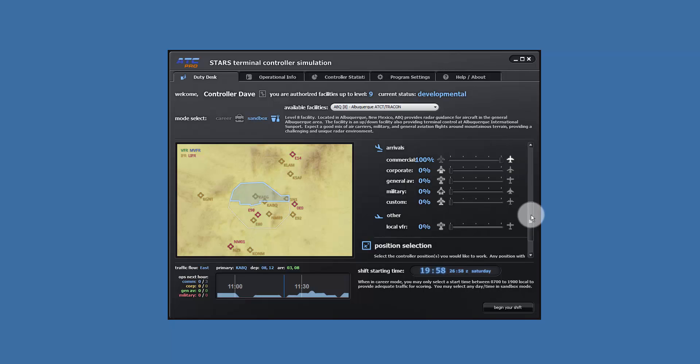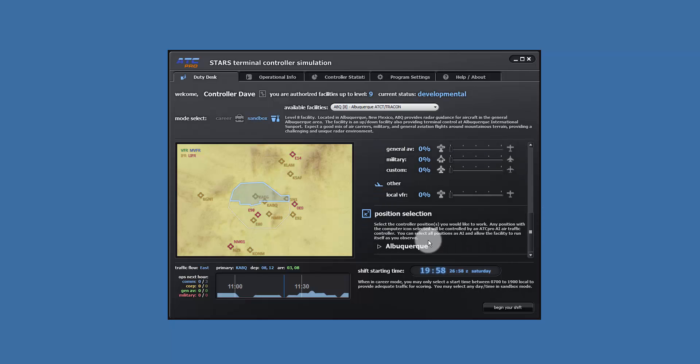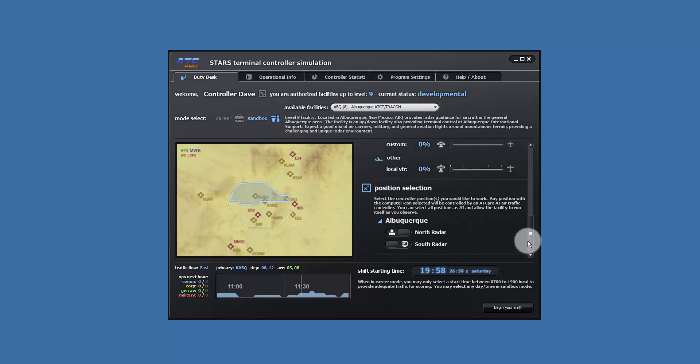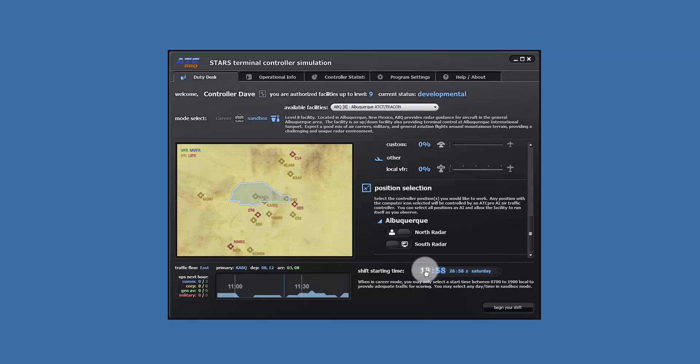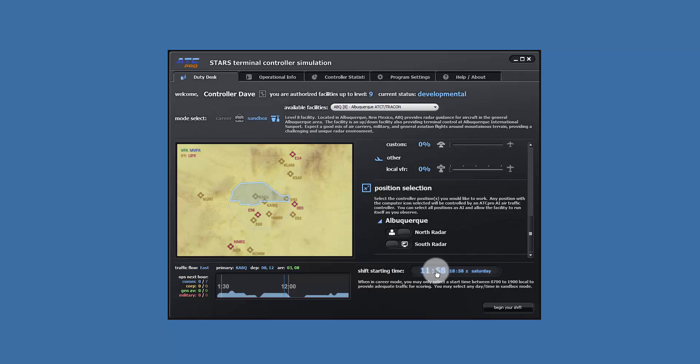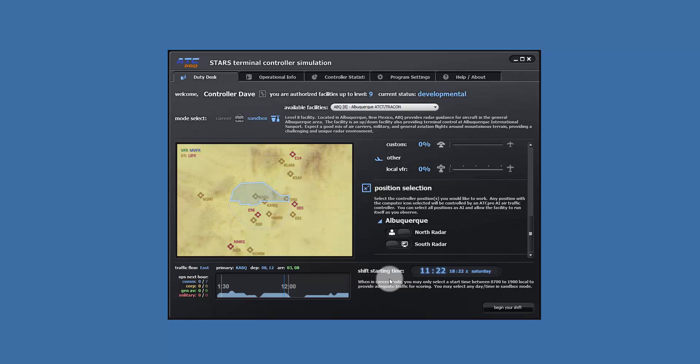For the position, set the north to user control and the south to computer control. For time, set from your current time and day to 1122 on Saturday. Note that you can right-click and choose from the previous times menu to get a previous time of 1122. Go ahead and click the Begin Your Shift button. Now let's get started.